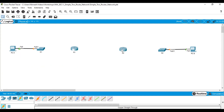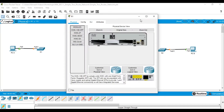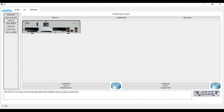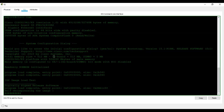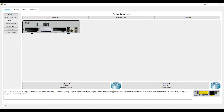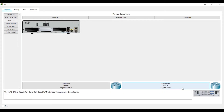Before connecting further, I'll click on router one, go to the Physical tab, switch off the router, then select the High-Speed WAN Interface Card with two serial interfaces, and drag and drop it in. Switch it back on — you can see the router start booting. I'll do the same for router two: go to Physical, switch off, select the HWIC-2T, drag and drop, and switch on. Confirm the router is booting — yes.